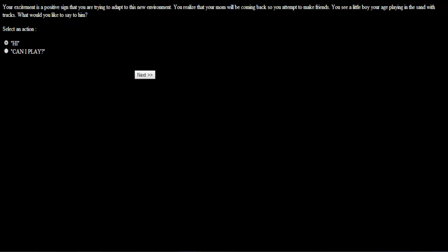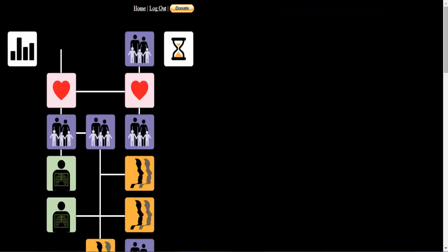Your excitement is a positive sign that you're trying to adapt to this new environment. You realize that your mom will be coming back, so you attempt to make friends. You see a little boy your age playing in the sand with trucks. What would you like to say to him? Hi! The little boy ignores you. You are a newcomer to the social order of the nursery school. However, your attempts at being sociable show potential. At very young ages, children are more likely to play beside one another than with each other. Alright, whatever little boy, I don't care.